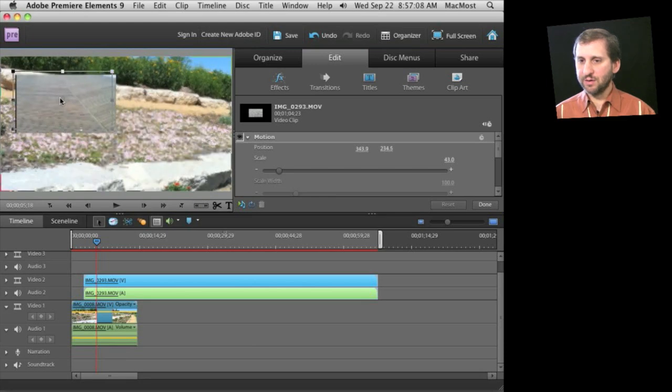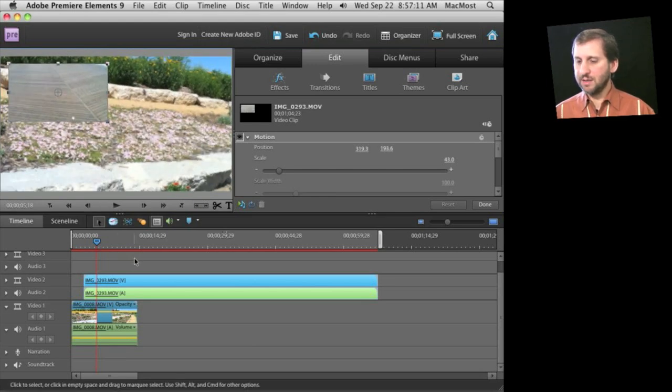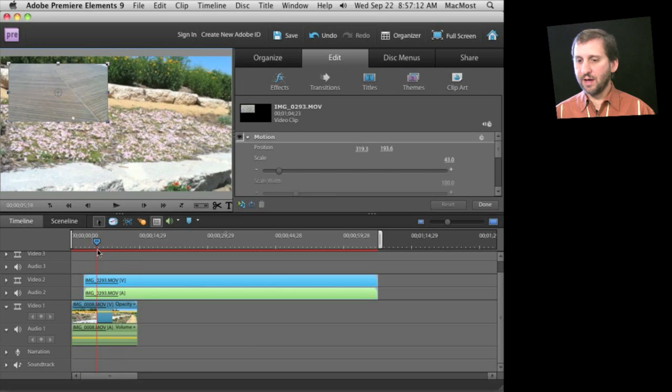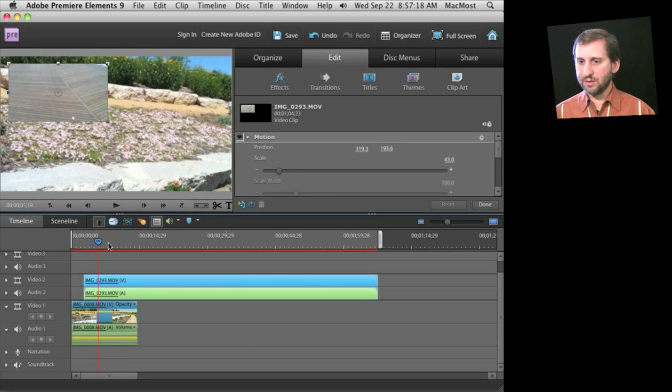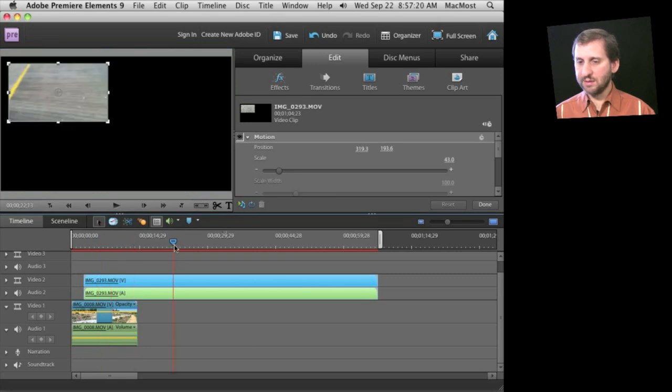I can effectively do picture in picture like that and you can see here this red line is showing that this area is unrendered. But I could still preview it by moving along the timeline and seeing what different points in it look like.